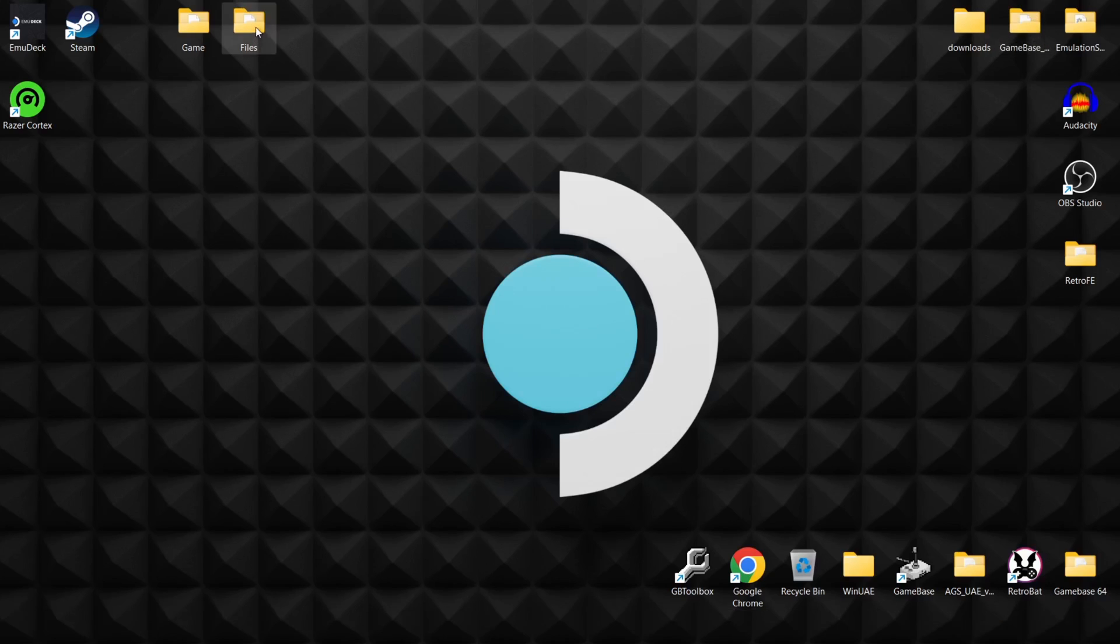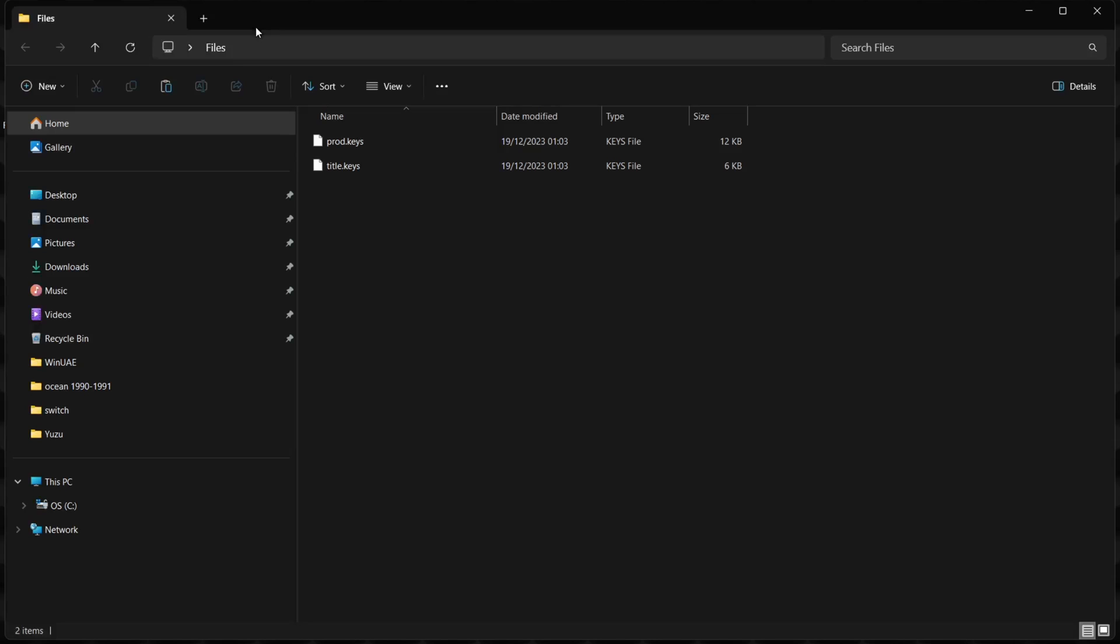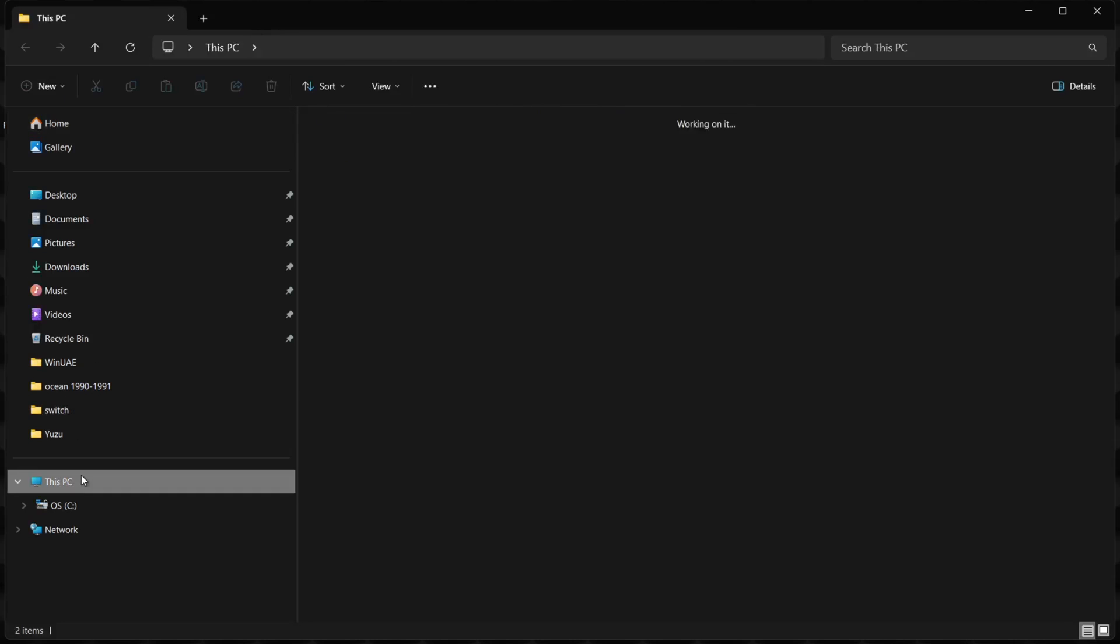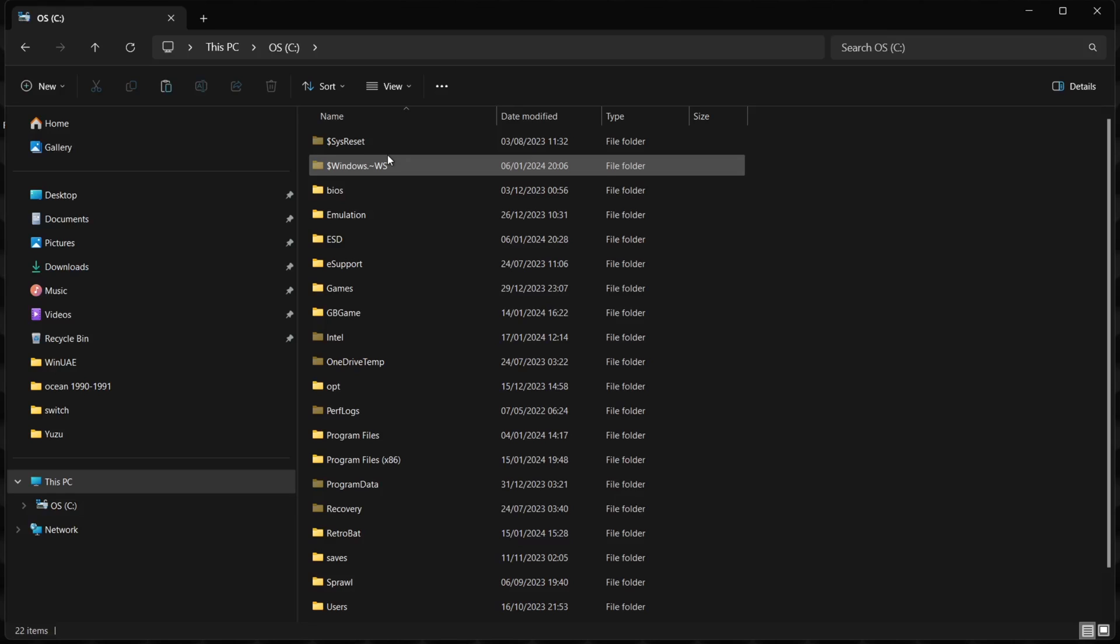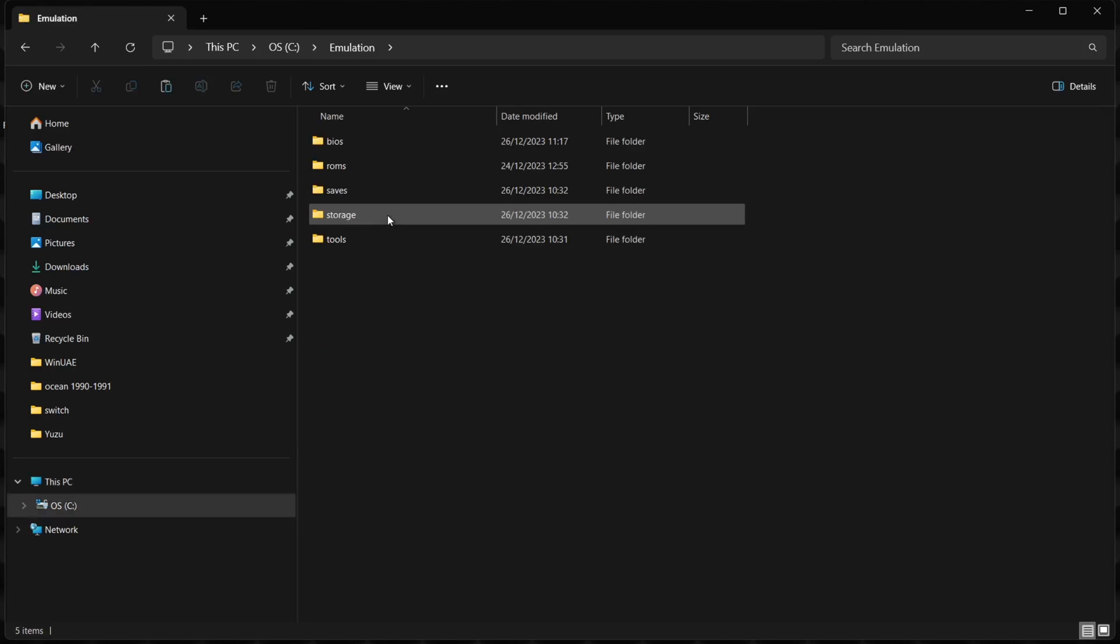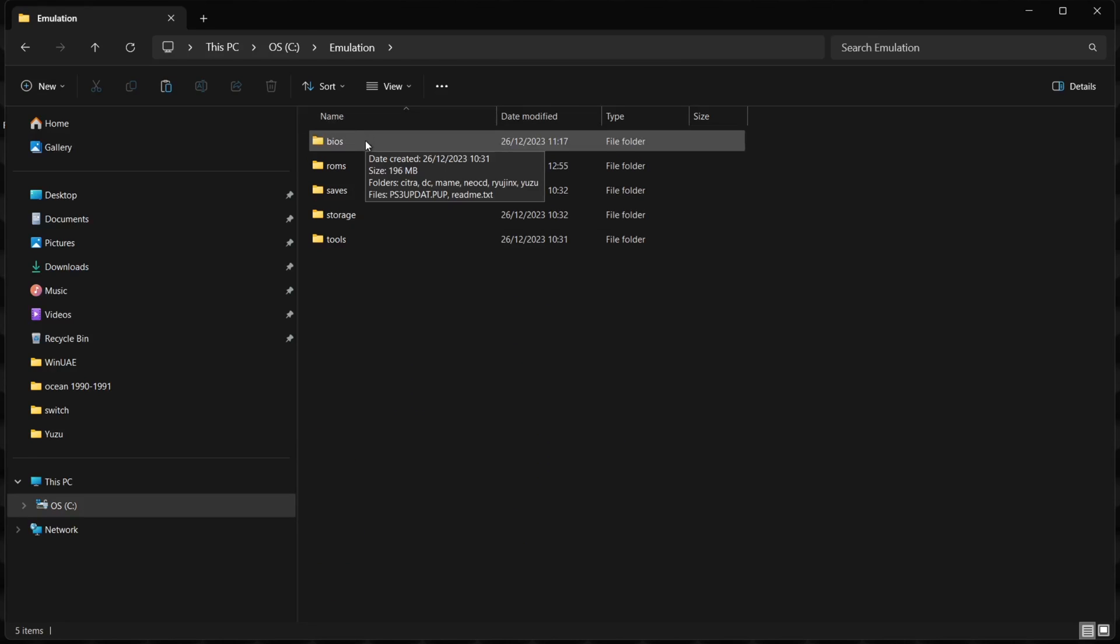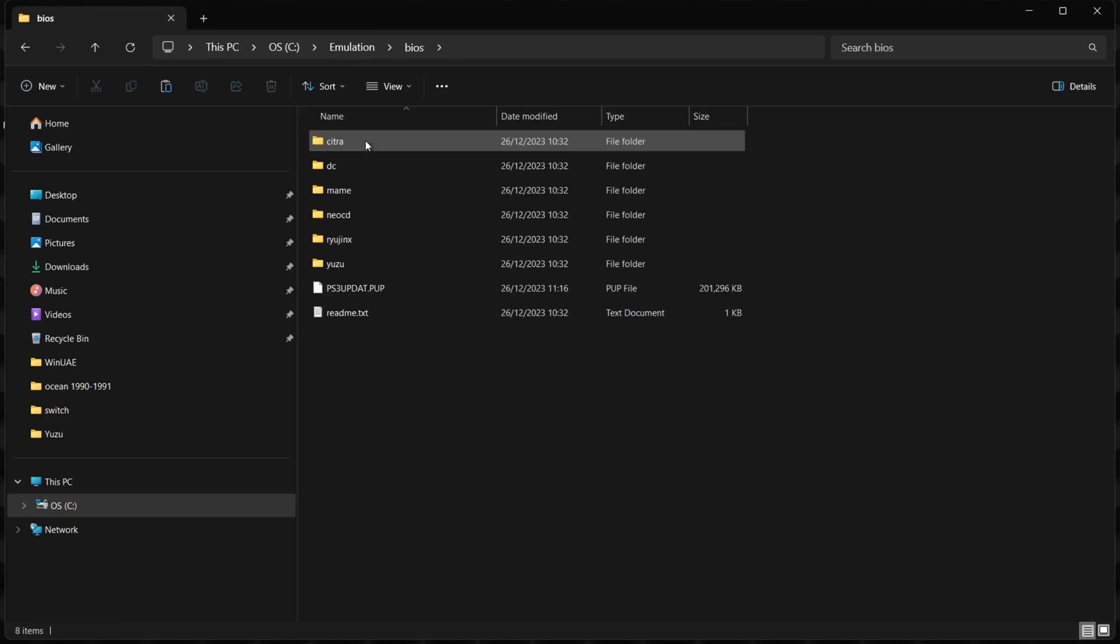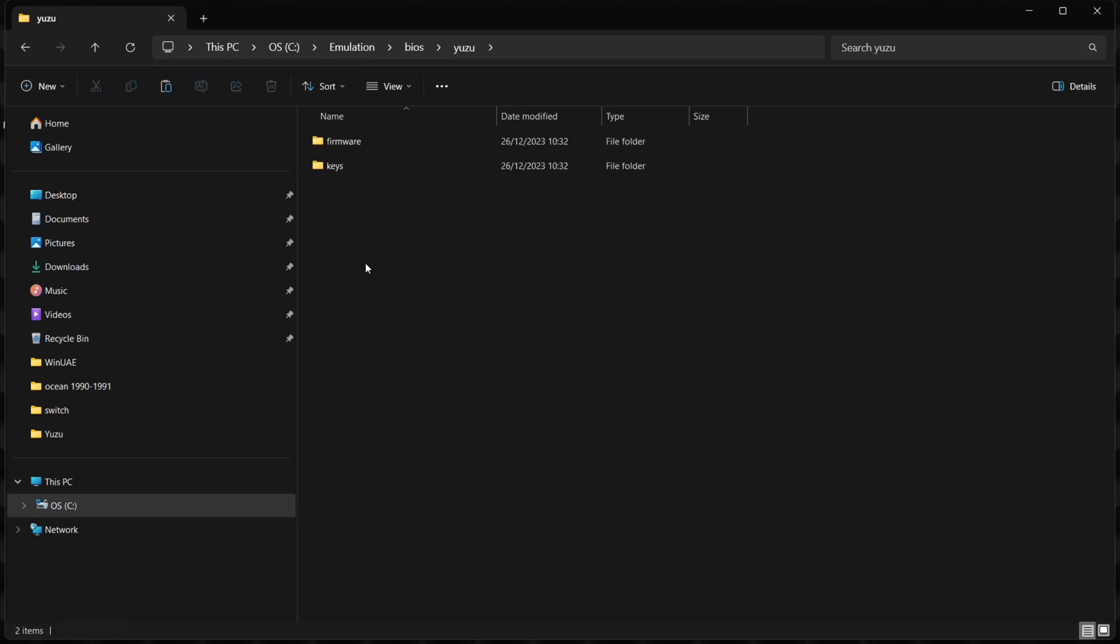In my case, when I installed EmuDeck for Windows, it went straight into my C drive and created an emulation folder. In my emulation folder, we got a bios folder, and here we have a Yuzu folder.